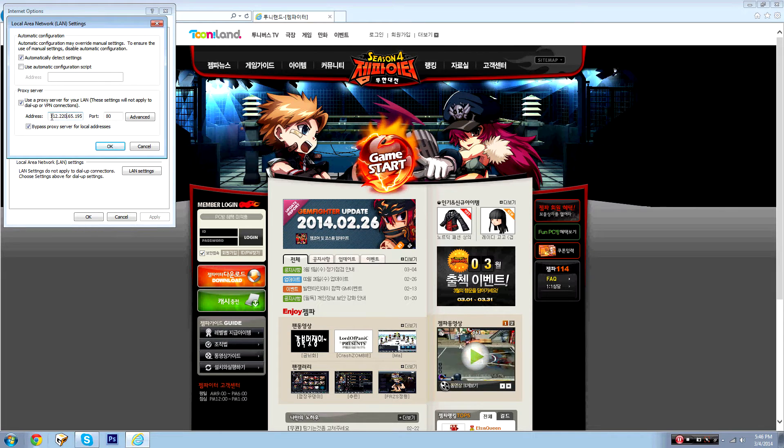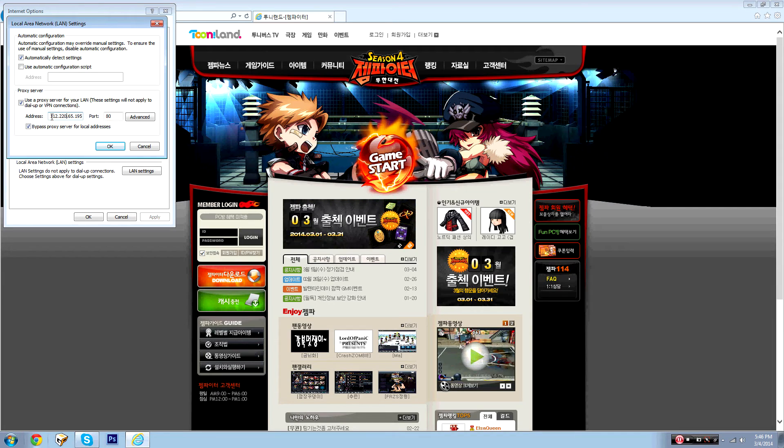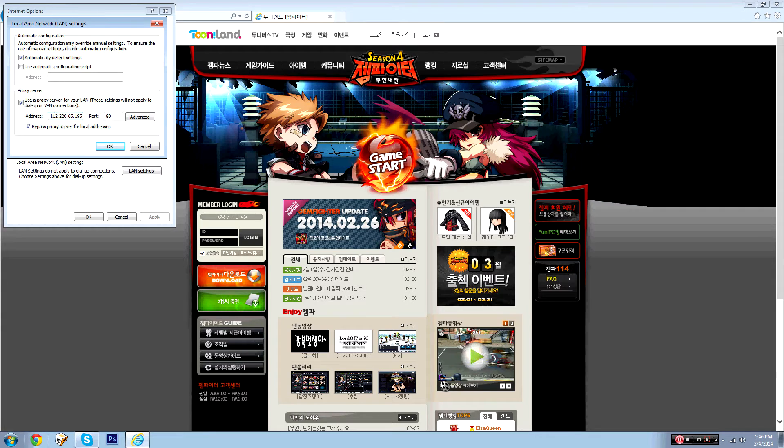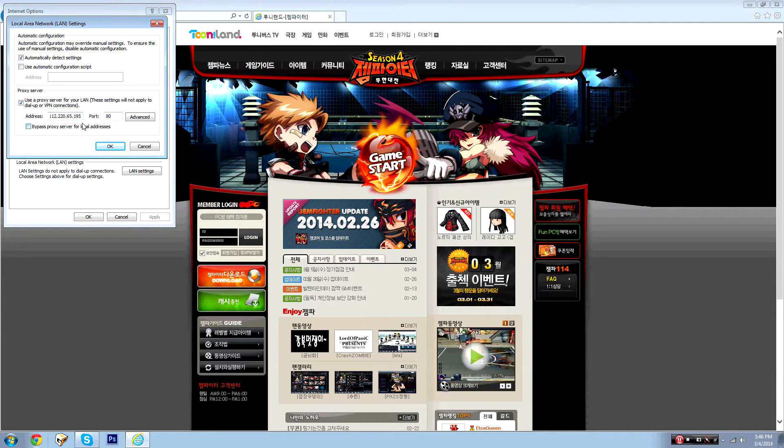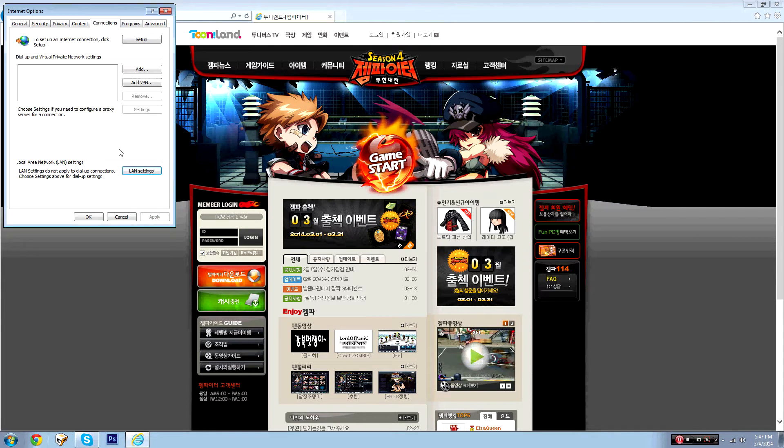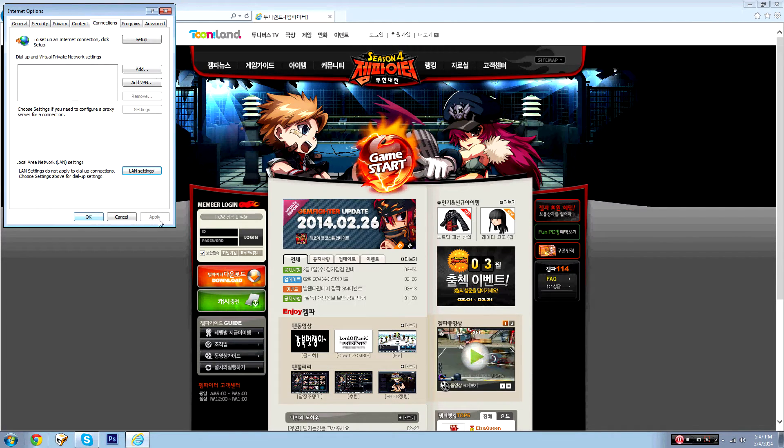You can find this by just searching Korean proxy in Google and you'll get a bunch of IPs and you can just put this in. You can't see mine because I don't want too many people using this one because it'll make me lag. So you check it, hit OK, hit apply, then hit OK.